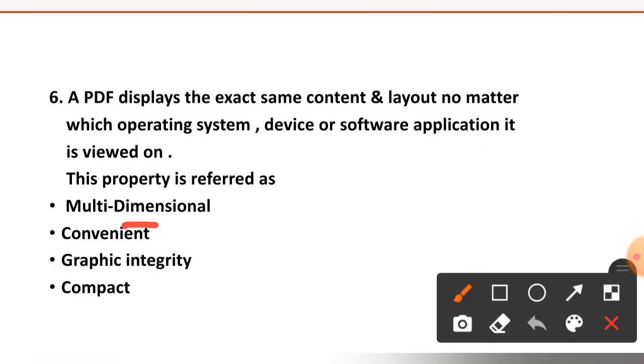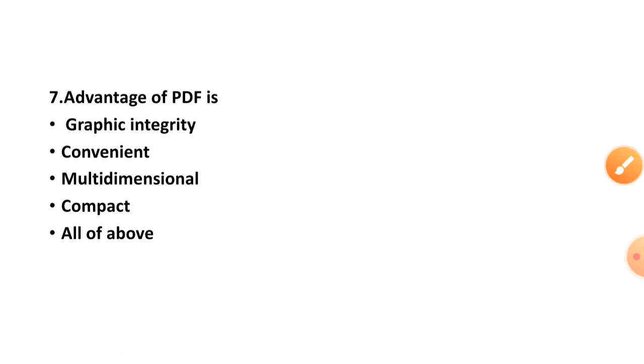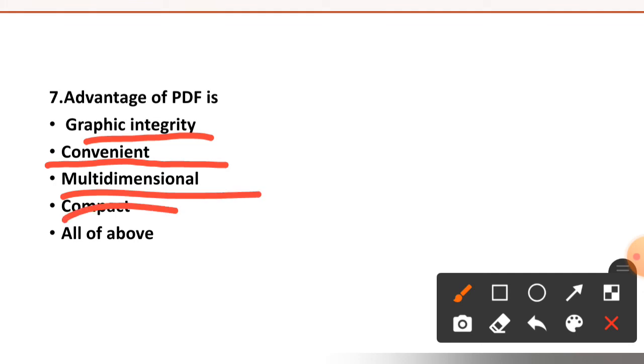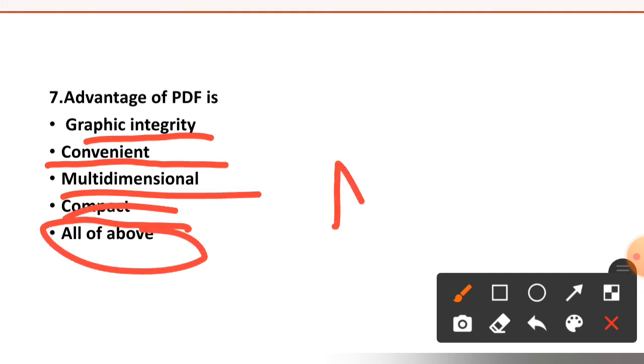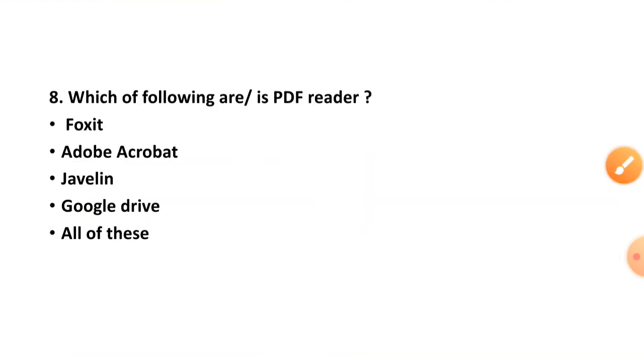Question number seven: advantage of PDF is graphic integrity, convenient, multidimensional, or compact. The right option is option number E, all of the above.